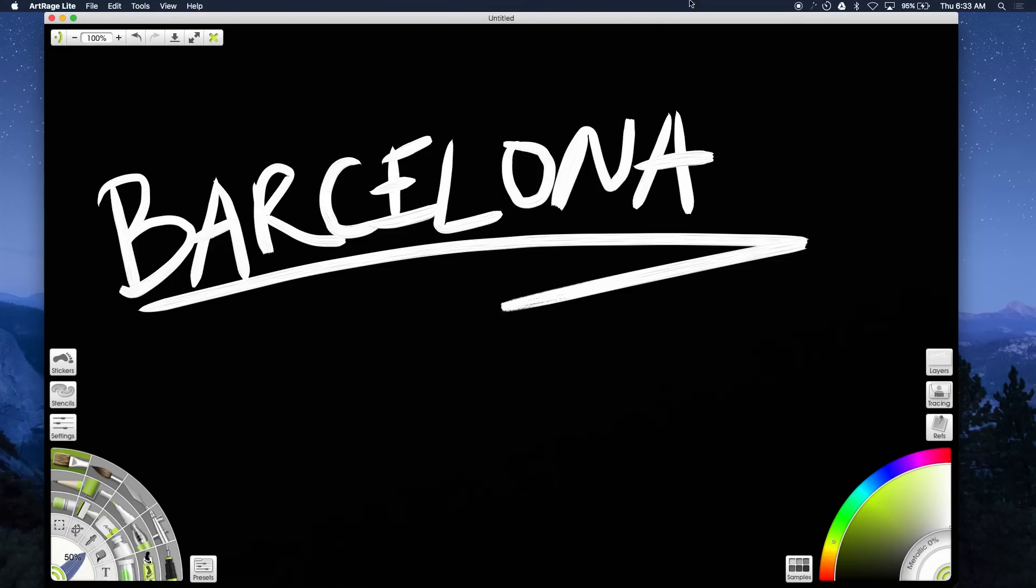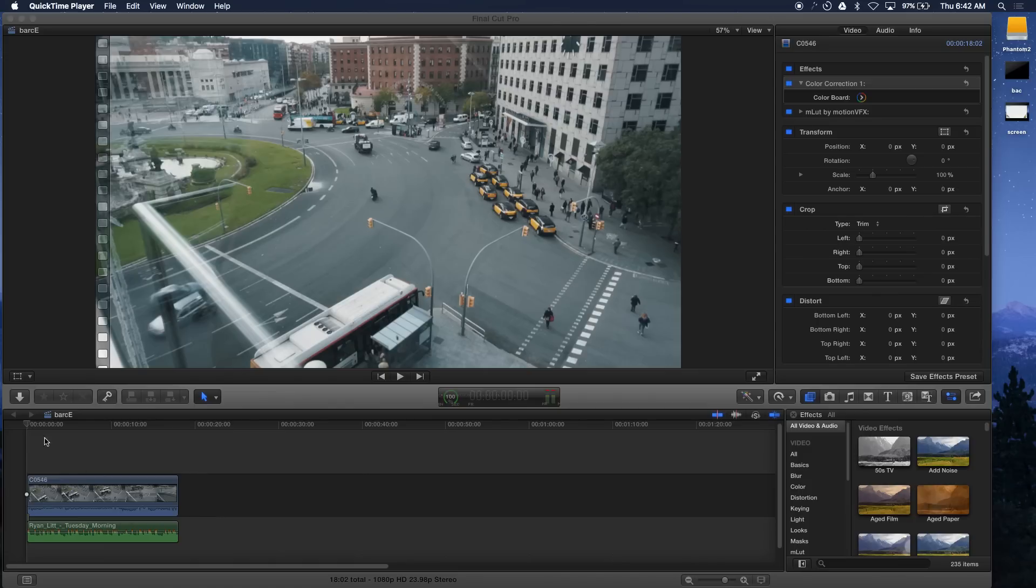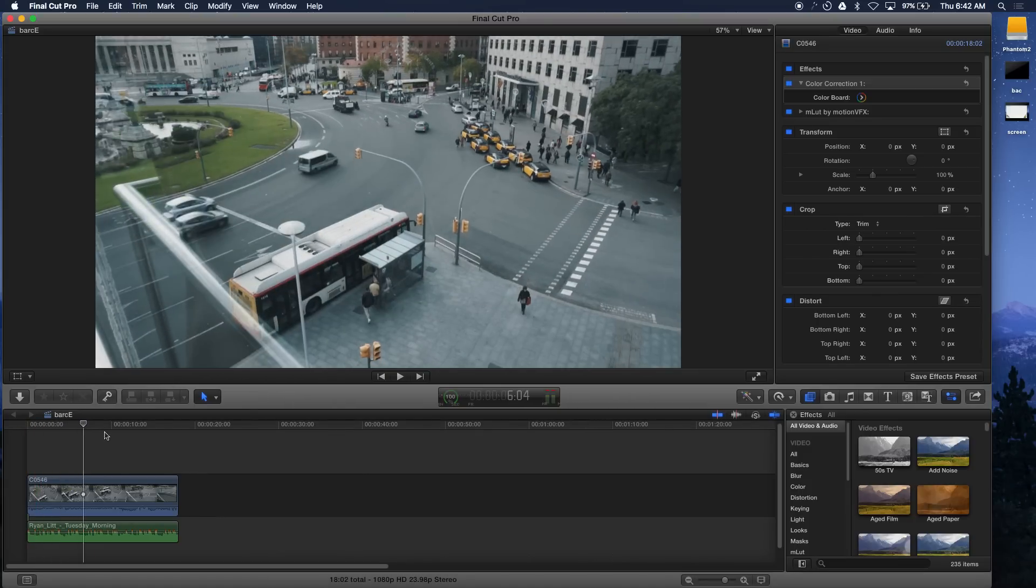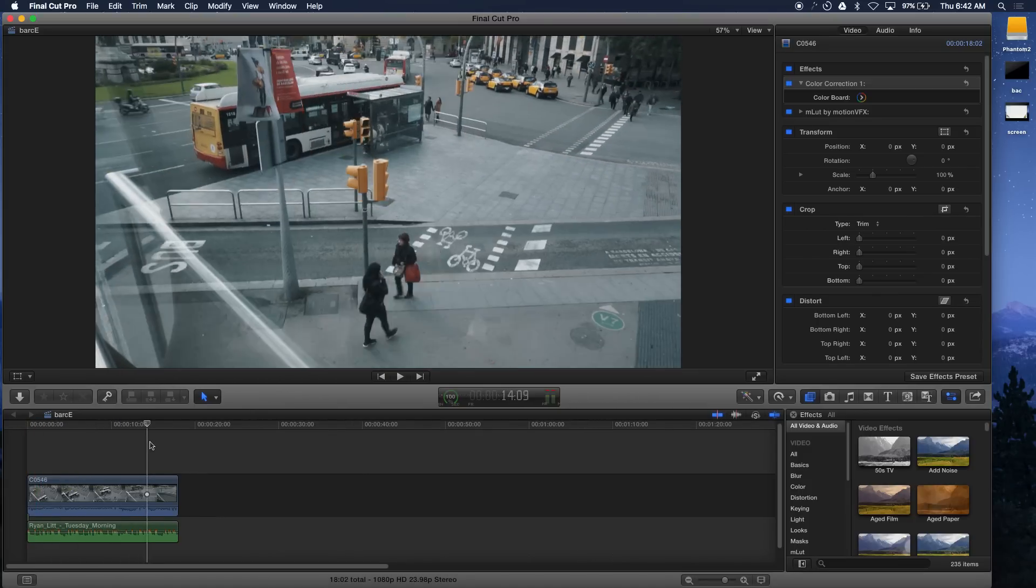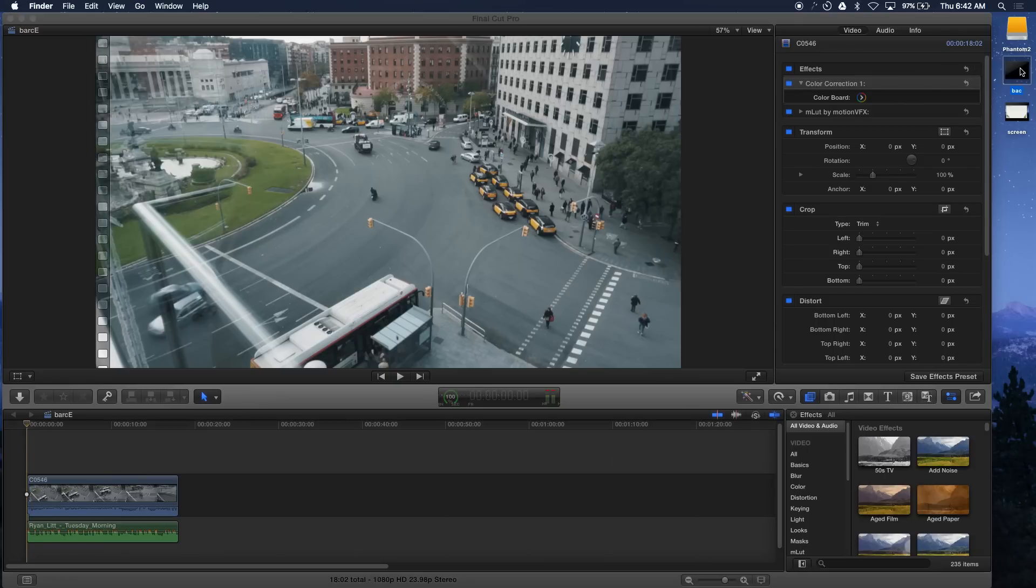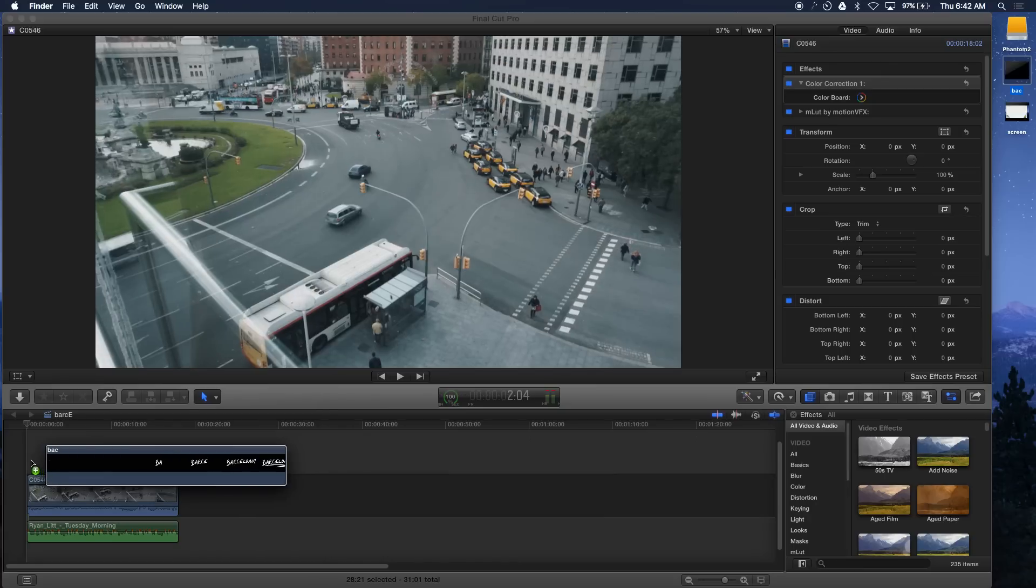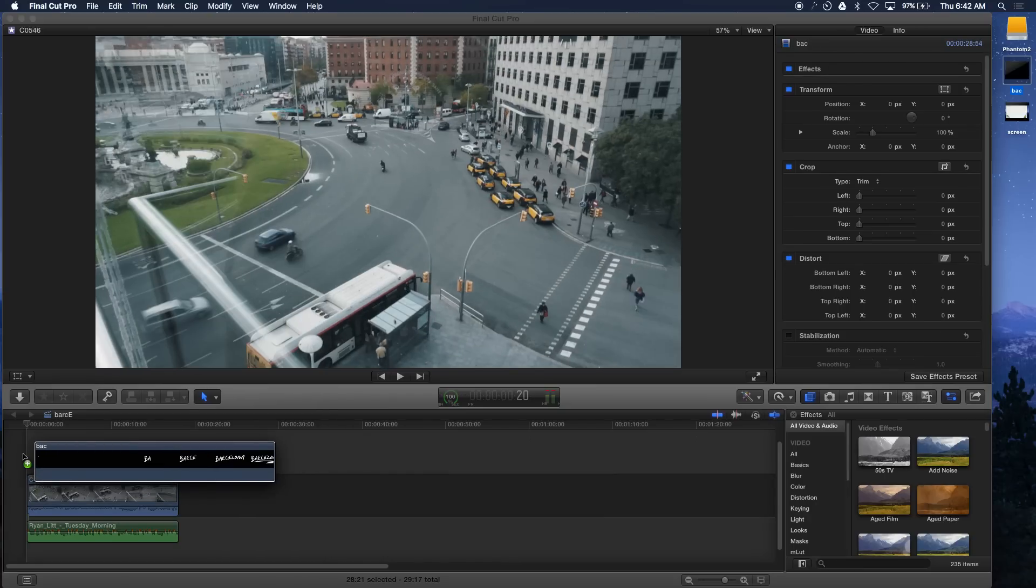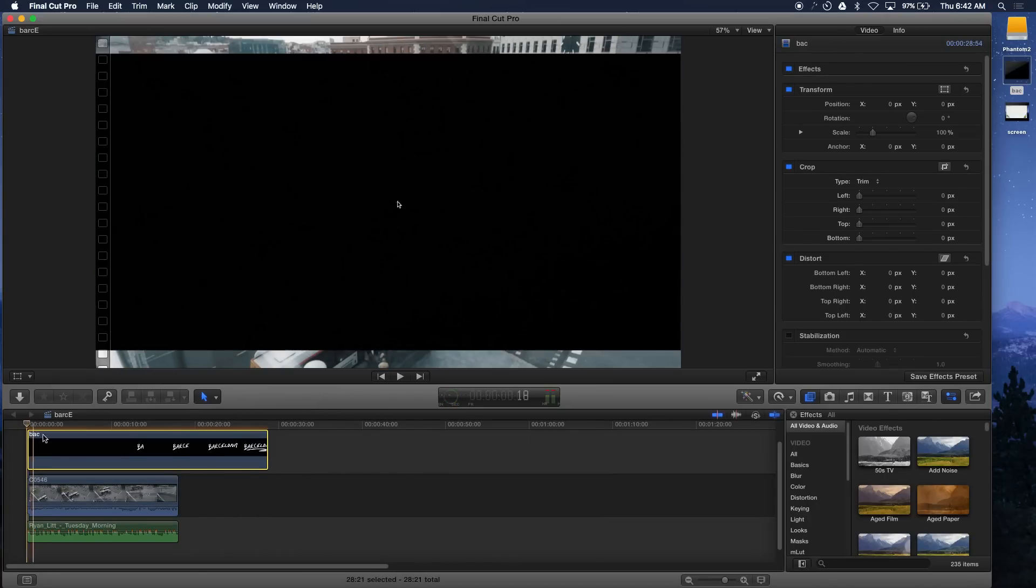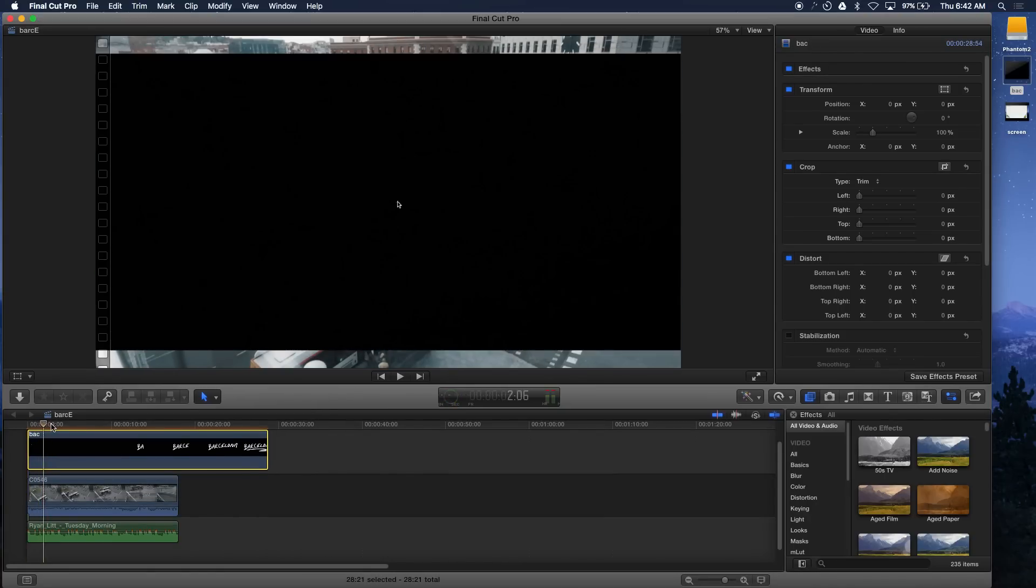Jumping on to Final Cut Pro, this is what I use. You can also use Premiere, whatever program you have, doesn't matter. You just transfer that footage, that screen recording, and you lay it on top of your footage.